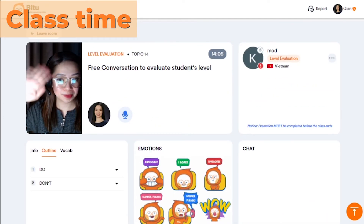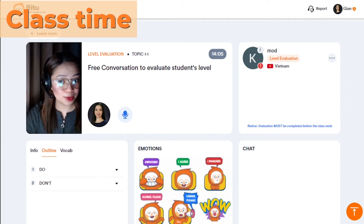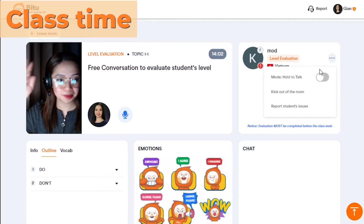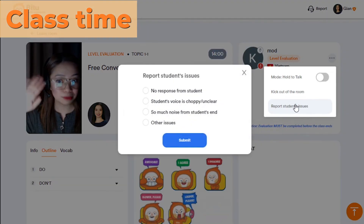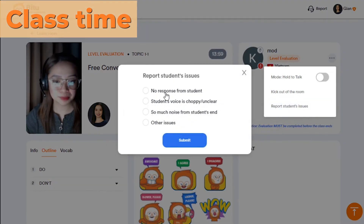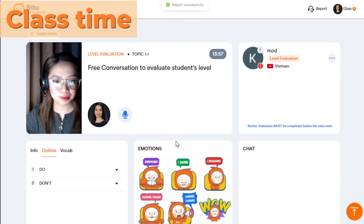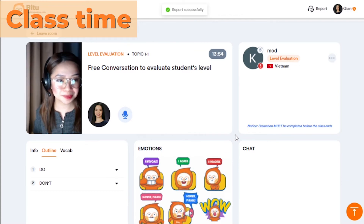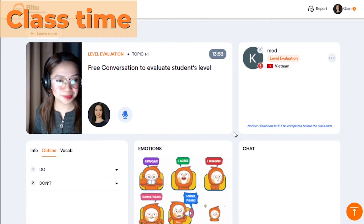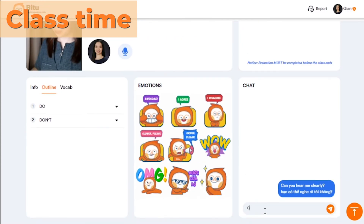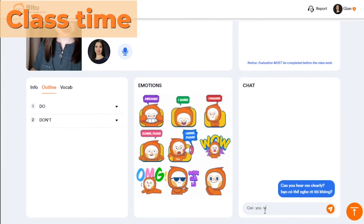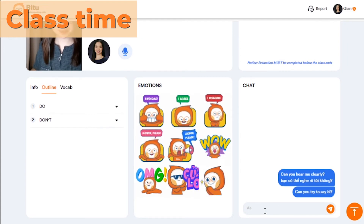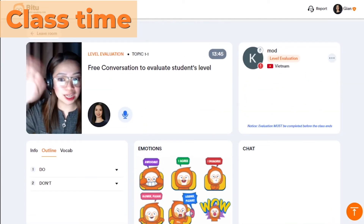Upon tapping the student icon, a table will appear and show three settings. The first is Mode Hold to Talk. When the moderator toggles this option on, the student can't leave the microphone open — students need to hold the mic icon to talk and release to stop. Use this option when a student's background is too noisy.